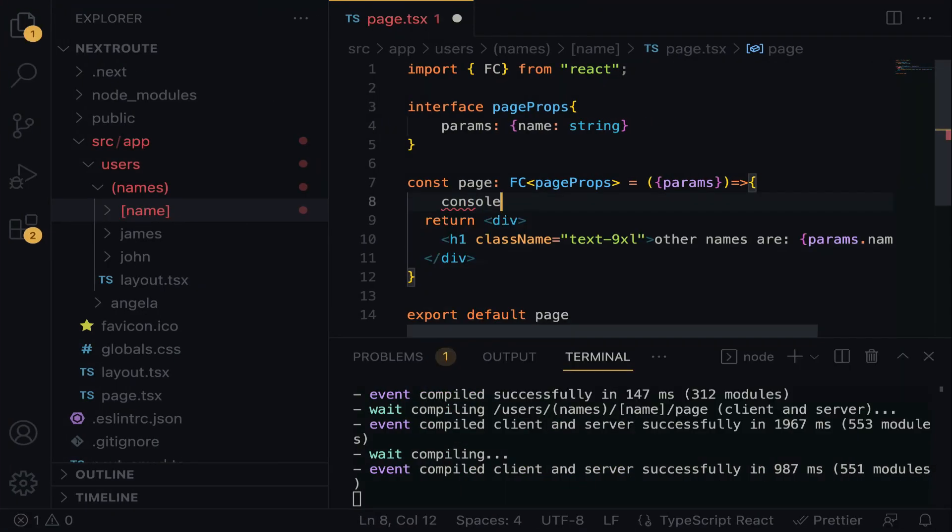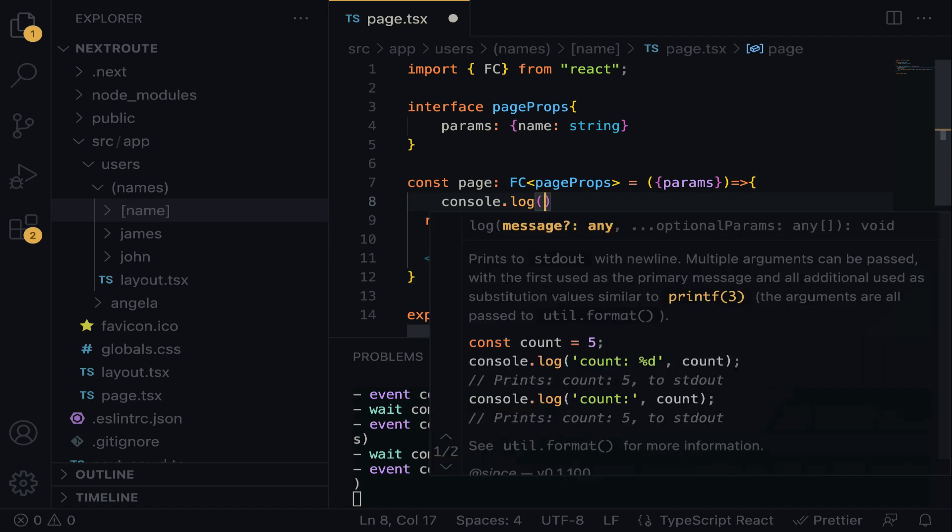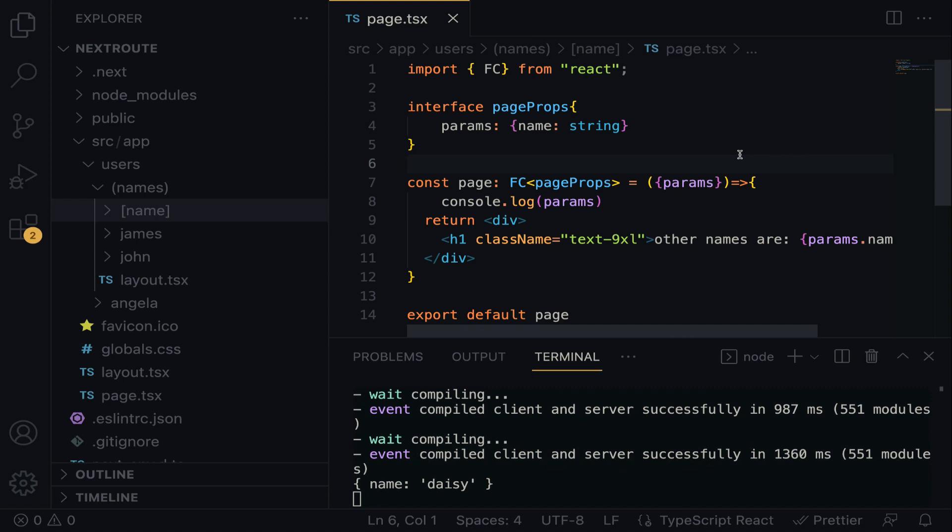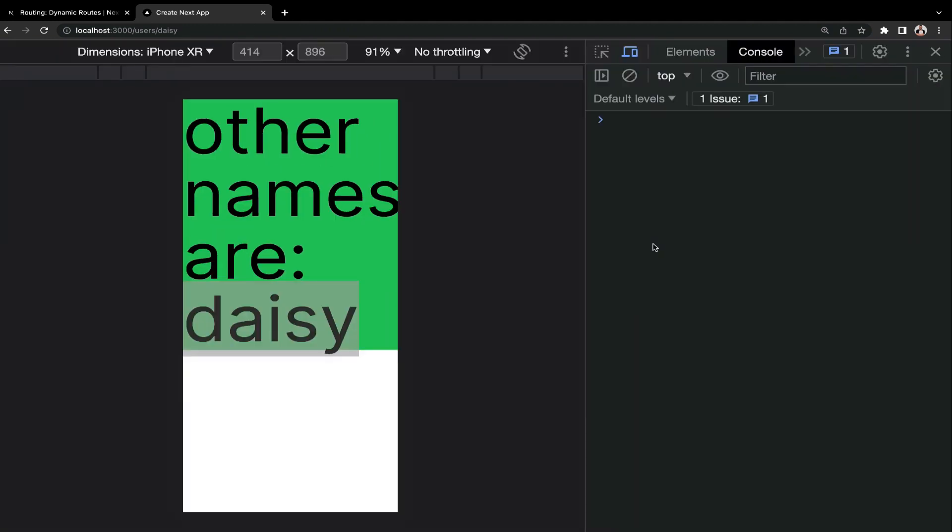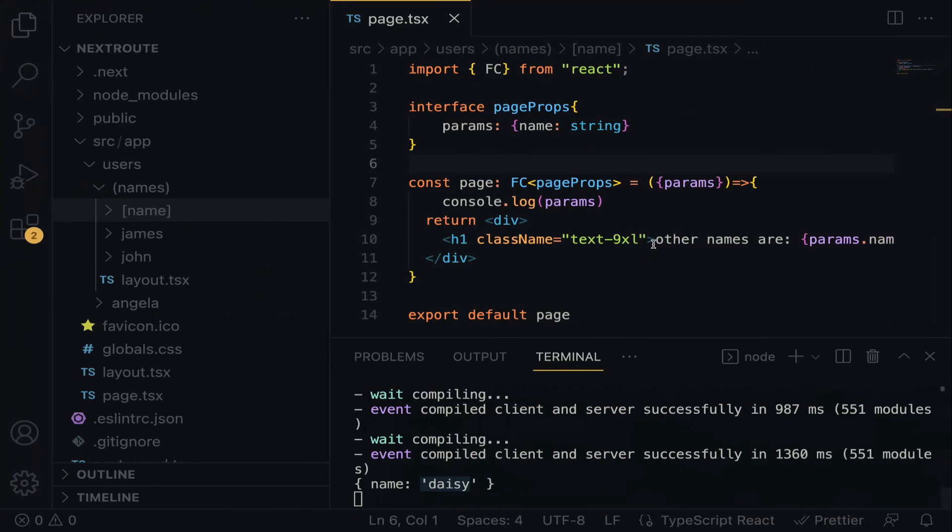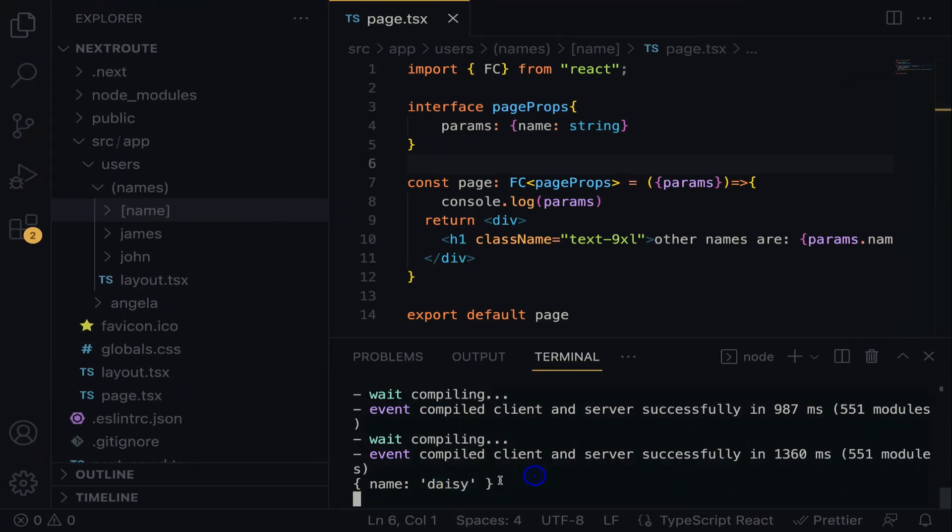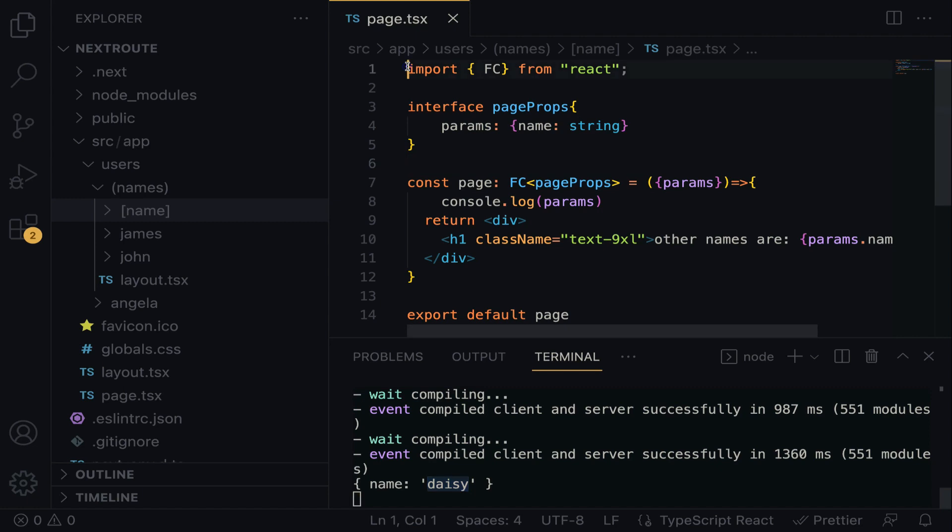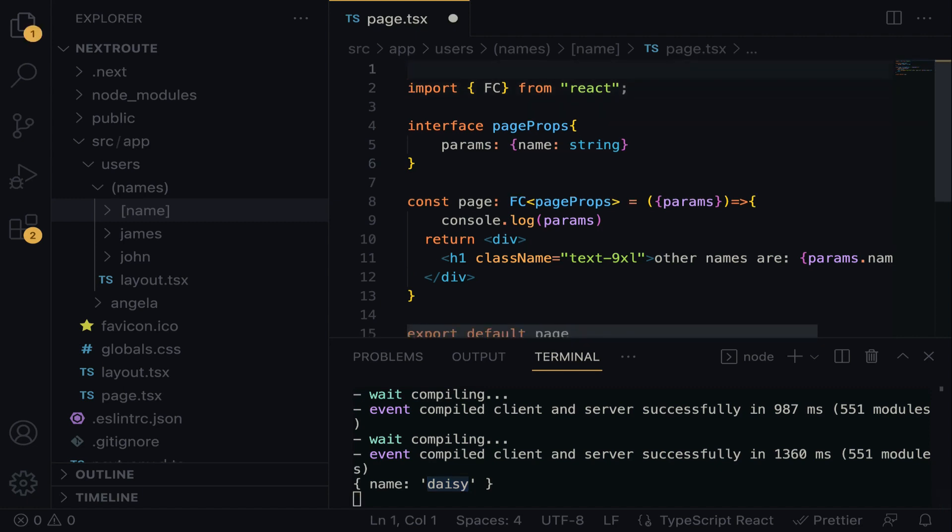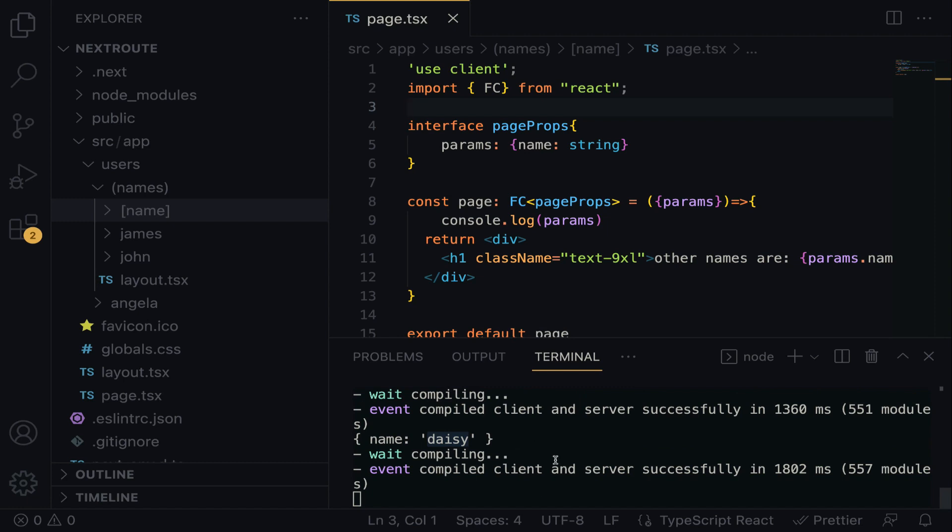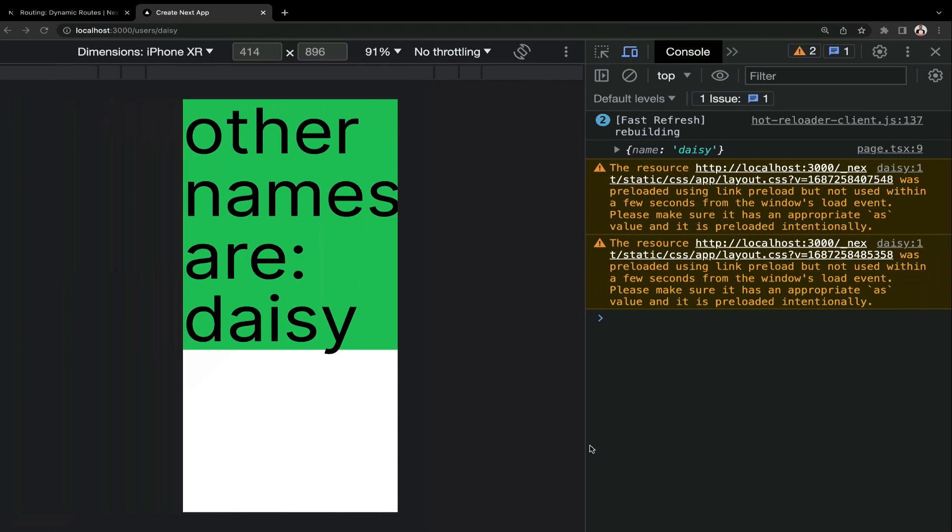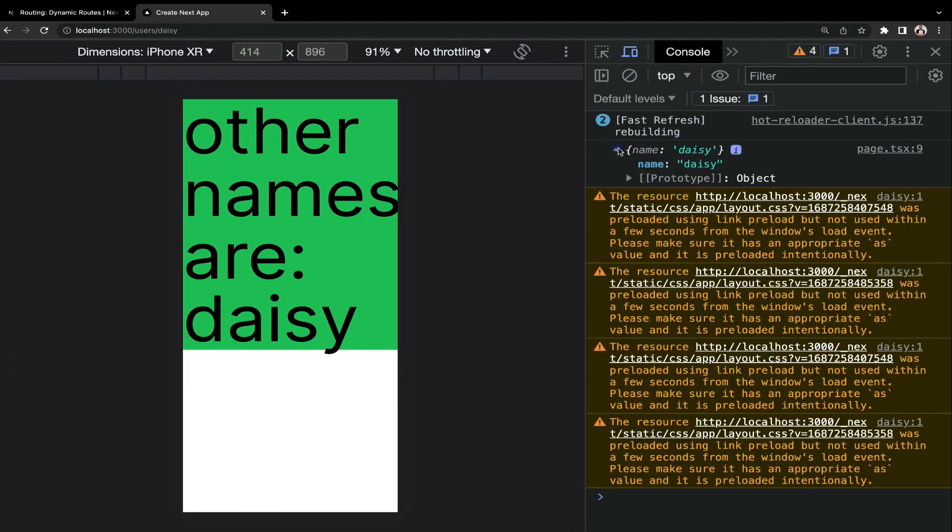So if we try to console.log params, let's see what we are going to have. When you save, here you are going to see Daisy. But when you check it out on the console, nothing is on the console. You know why? It's simply because by default, Next.js runs on the server side. So when you check out the terminal, you are going to see Daisy. So if you want to switch from server-side rendering to client-side, all you have to do at the top is write 'use client', just like this, and then terminate it with a semicolon. Save. Now you no longer have any stuff right here on the terminal, but when you go back to the browser console, you are going to find it here. Can you see? Perfect.